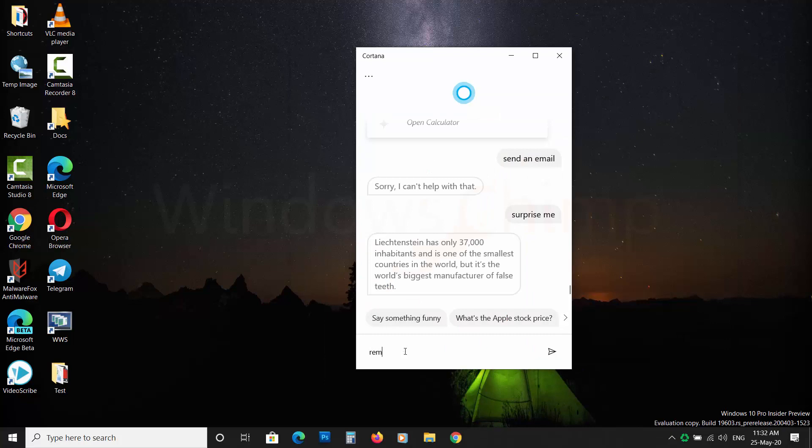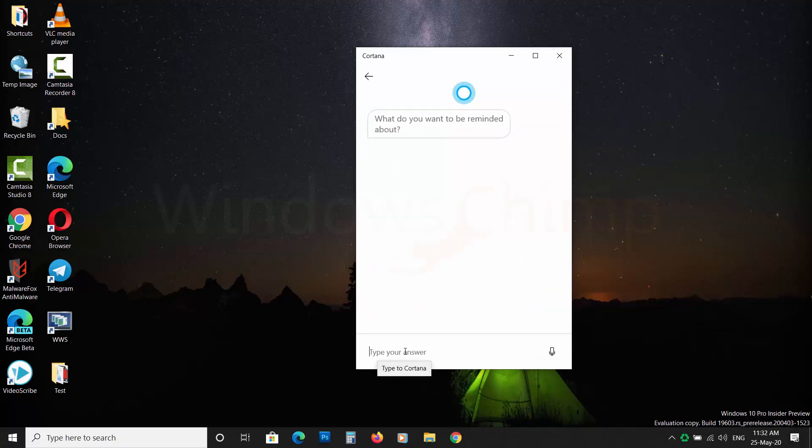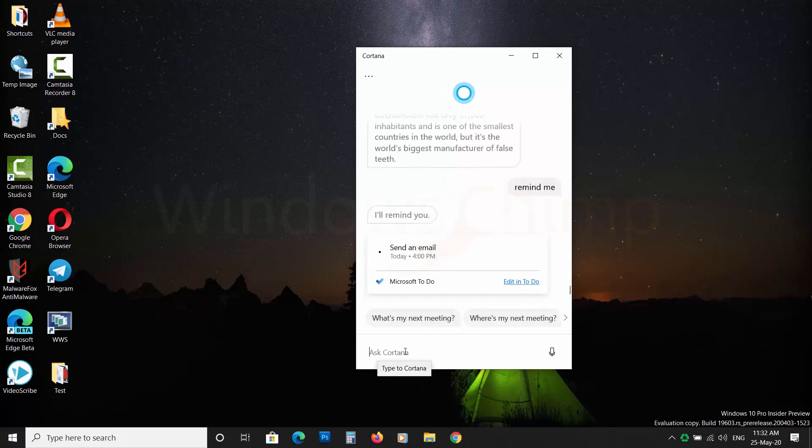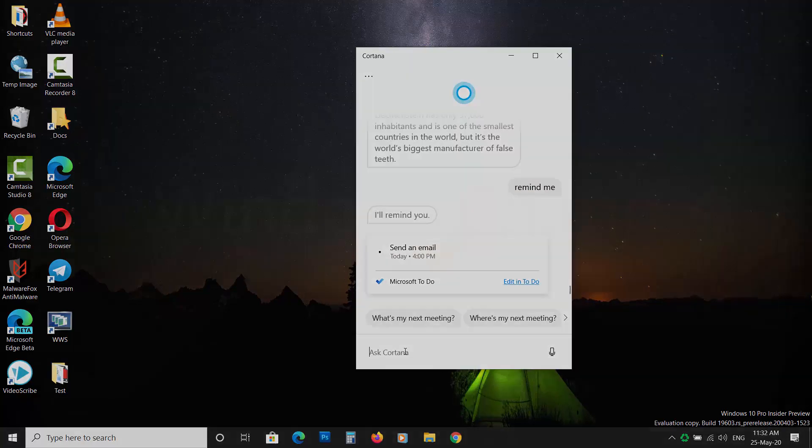Earlier, you could use the toggle switch to disable Cortana, but after the anniversary update Microsoft has removed that option. They don't want you to disable Cortana. However, it doesn't mean that you can't. There is a trick that you can use to disable Cortana from Windows 10.